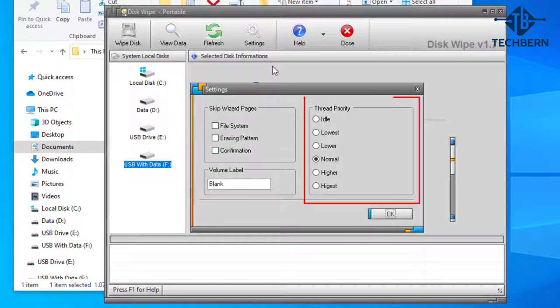The thread priority will set the level of processor power given to running the disk wiping process. Setting it to lowest or lower means that other running applications which are usually set to default should be able to run fine while a disk wiping process is taking place. Setting it to higher or highest could easily make your whole system slow and sluggish since processor power is primarily given to the disk wipe. So it might be wise to leave it at default.